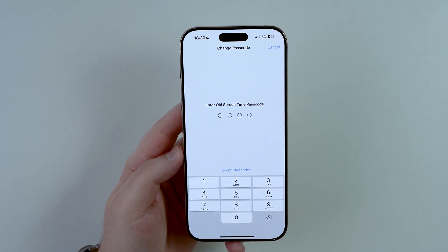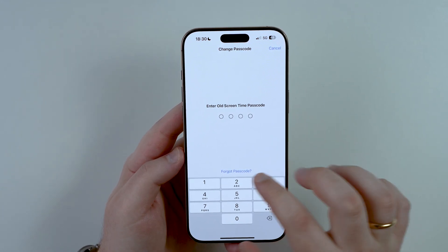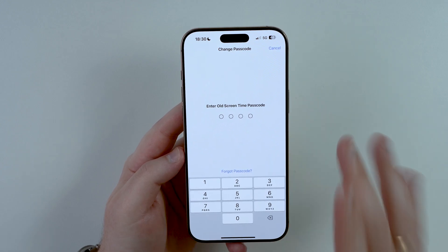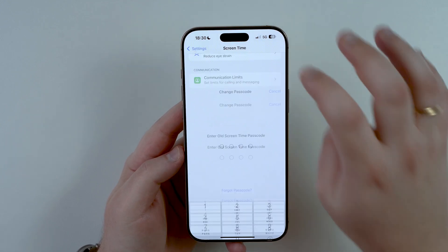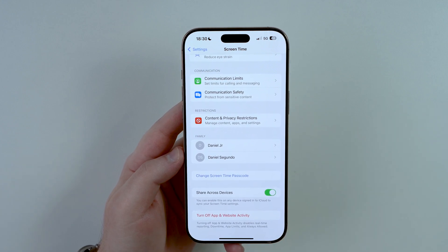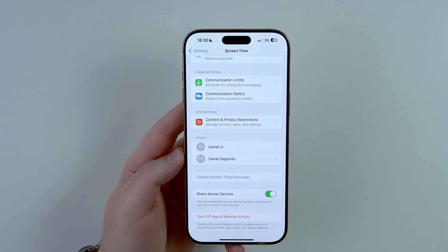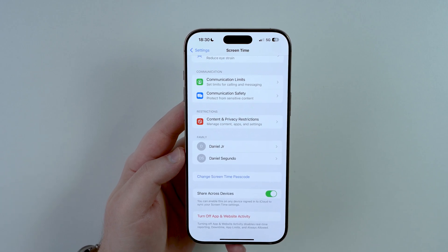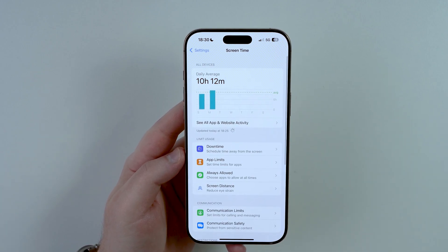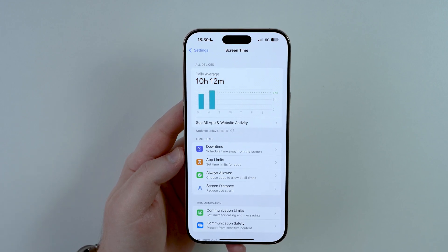Our final exception is when you don't have the Forgot Passcode option at all — it's simply not there, it's blank. If that's the case, it's probably because your iPhone is actually managed by somebody else, either an organization or it's in a family group. If so, you will need to ask your guardian, parent, or the person who manages your family account to go ahead and change it for you.